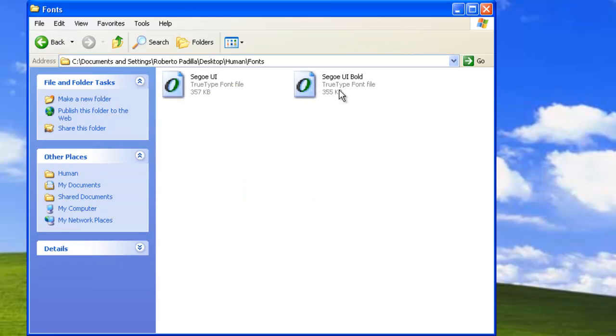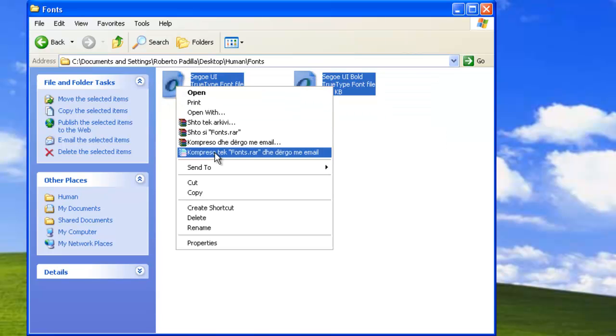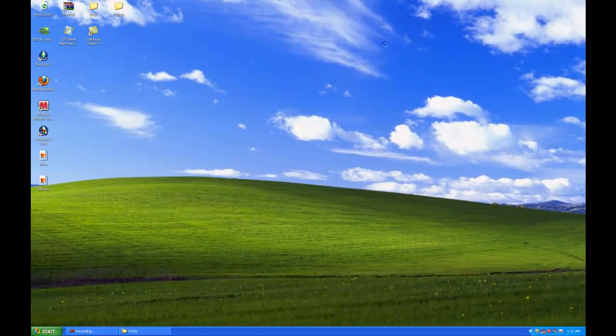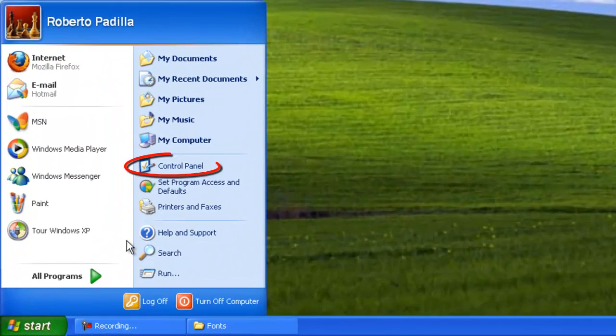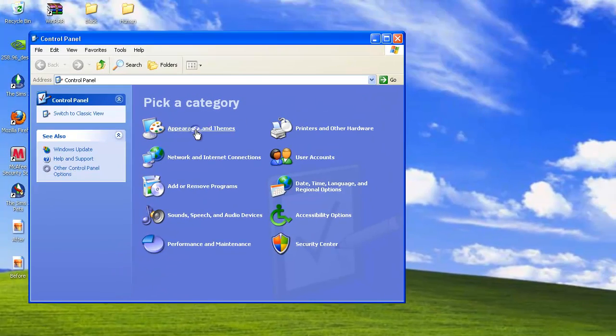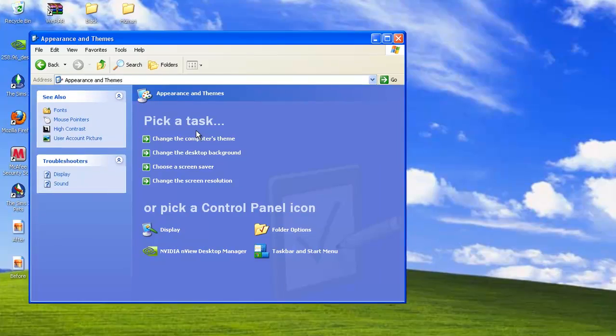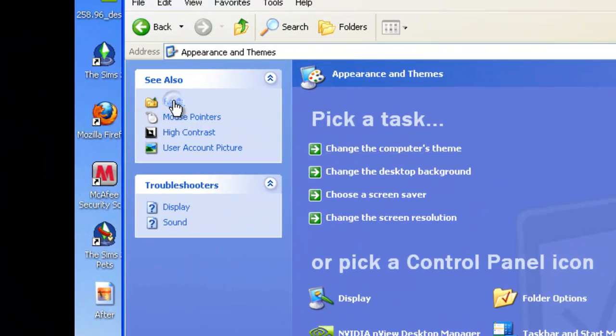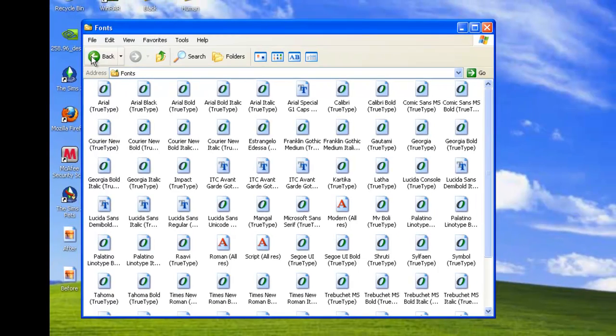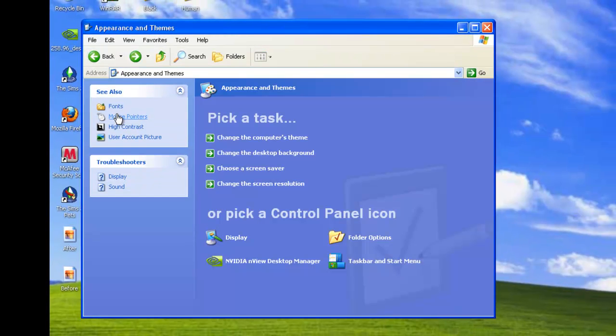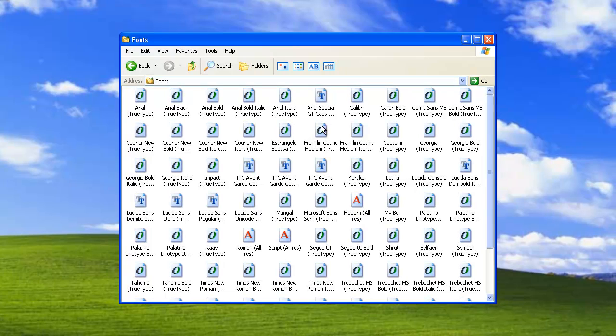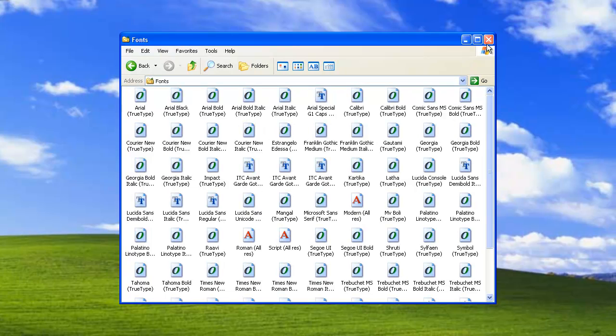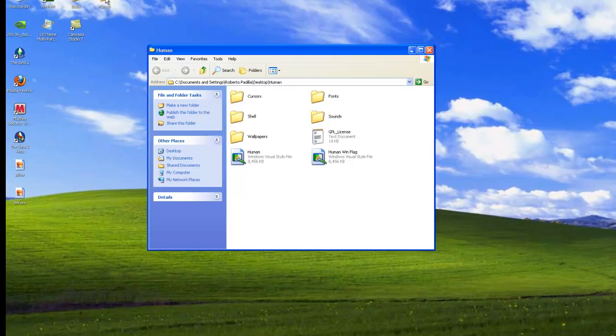And that's an important one. You're going to take your fonts that you have here, copy them, and then go to Start, Control Panel, Appearance and Themes. Then look on here on the left, it'll say Fonts. Click on that and just paste the fonts into here so that way the theme will work properly.